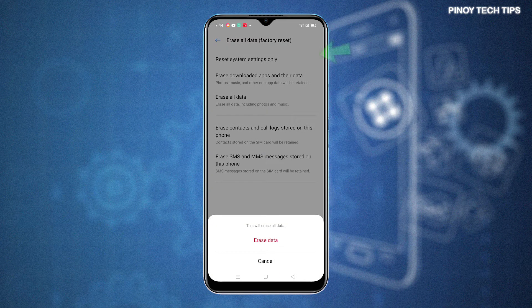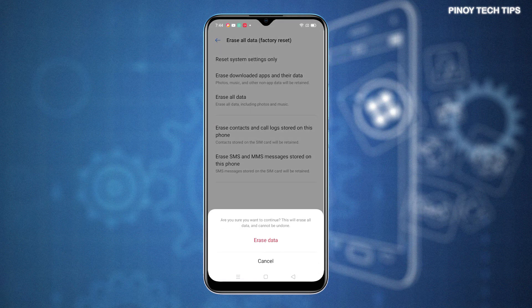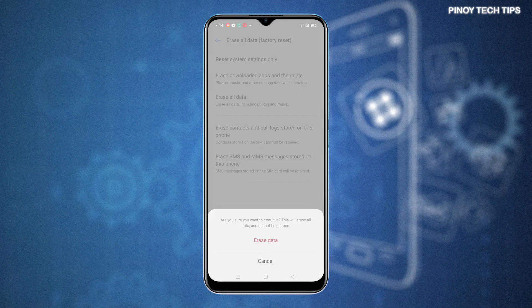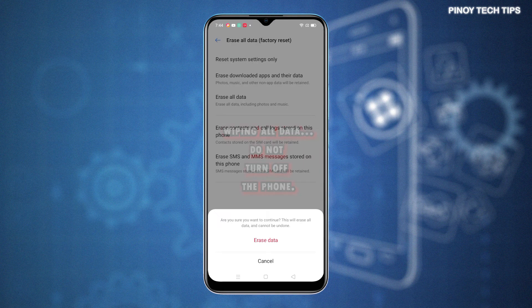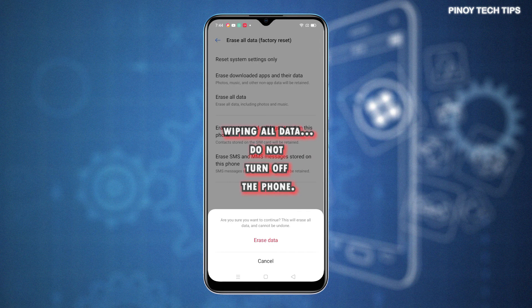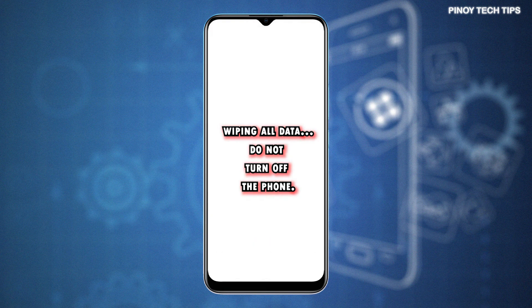Enter your unlock PIN, pattern, or password if prompted. Then tap Erase Data on the next pop-up. The final warning prompt will be displayed. Read and review the notes and then tap Erase Data to confirm.